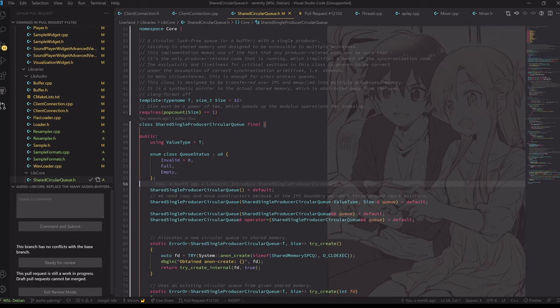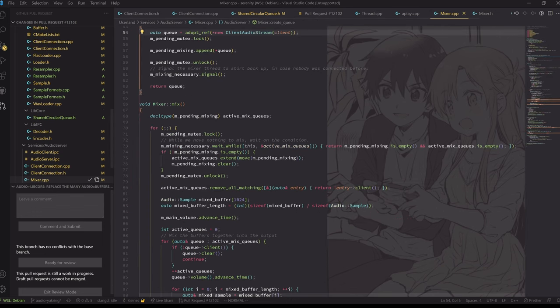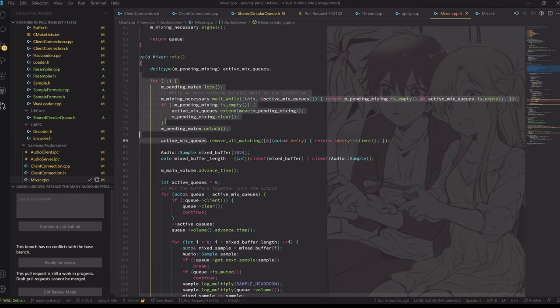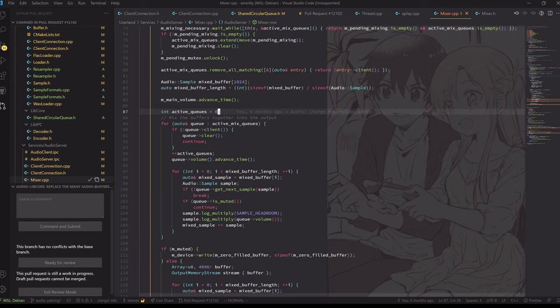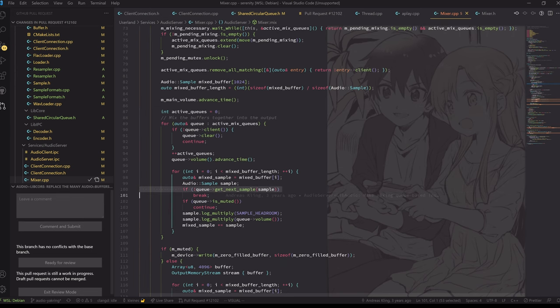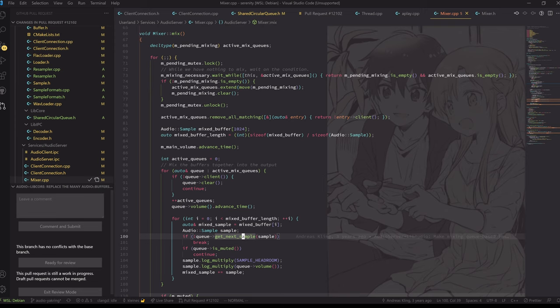We extract the audio data out of them and mix it together in the mixer. Basically we get a next sample and stuff — this code basically stays the same. We just receive audio data from the client. However, the big issue with the old approach is that we have these buffers that are sent, and every time we want to send a buffer, we have to do an IPC call.